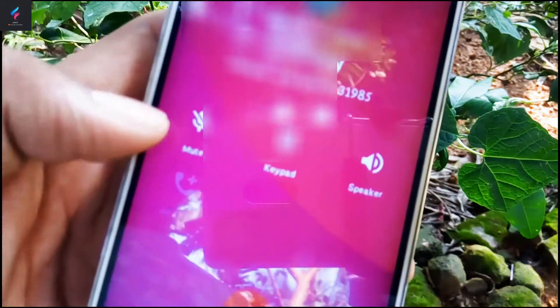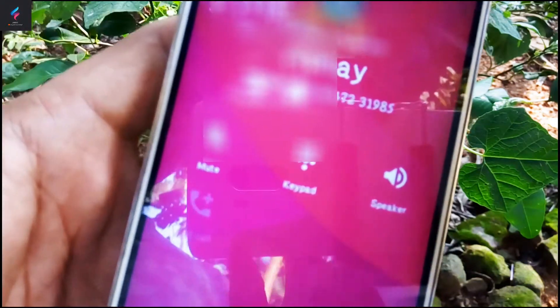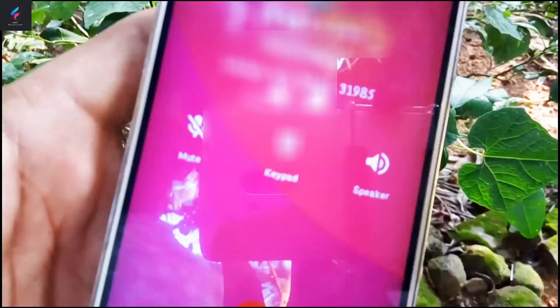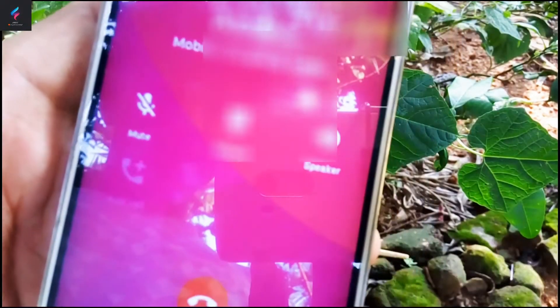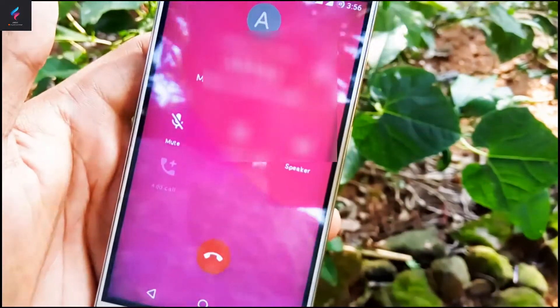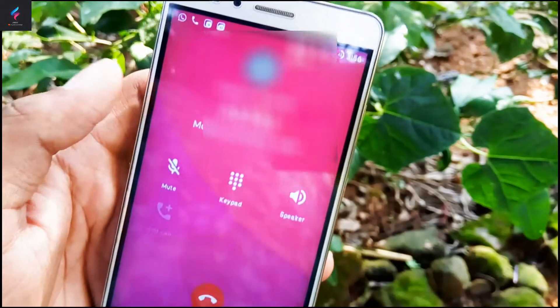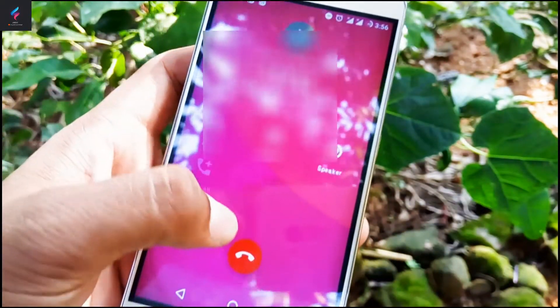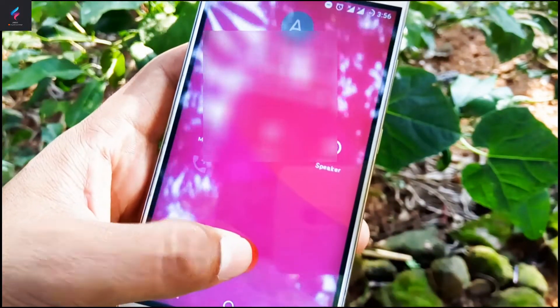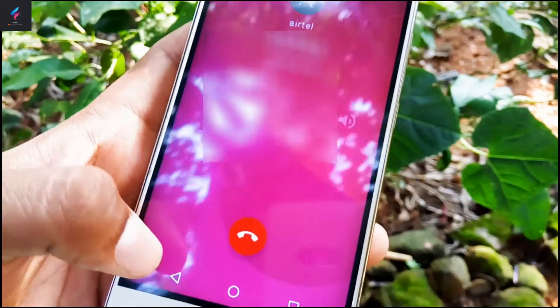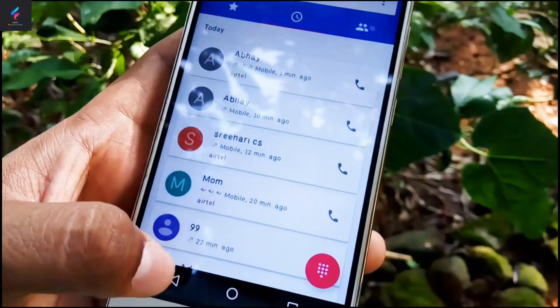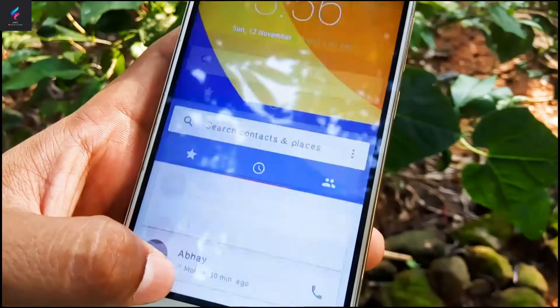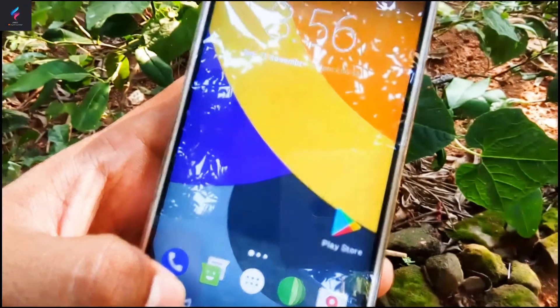As you can see, the dialer has been successfully changed to the Google Pixel dialer – it looks very beautiful and very classy. Now let's check the incoming call interface of the app.